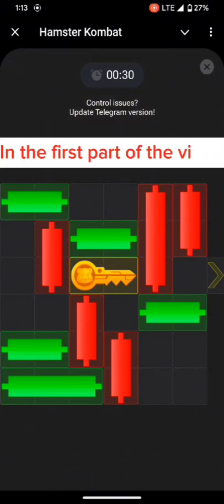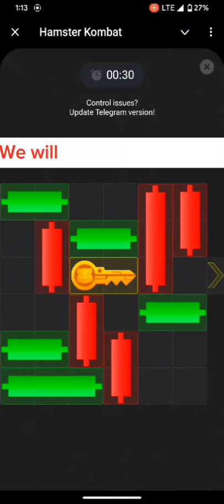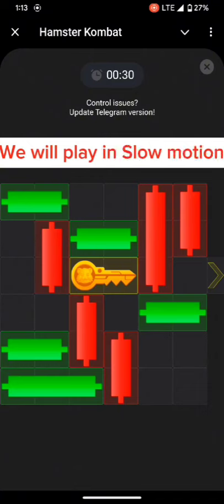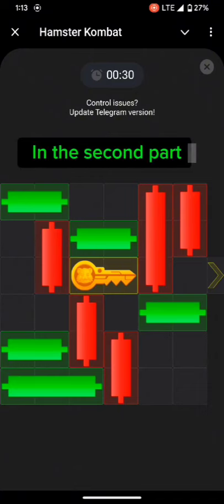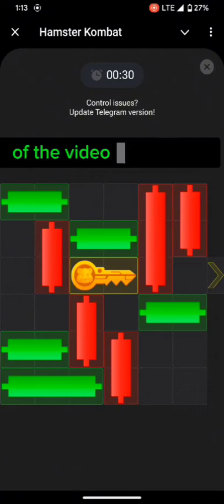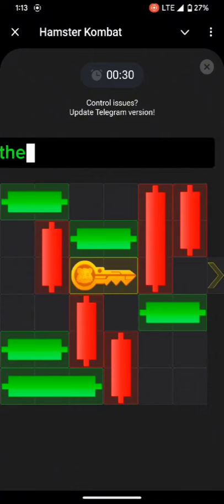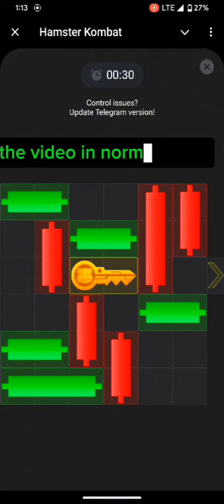The puzzle is divided into two pieces. You will see the first piece in slow motion, and the second part will be shown in normal mode. Let's start the first part.